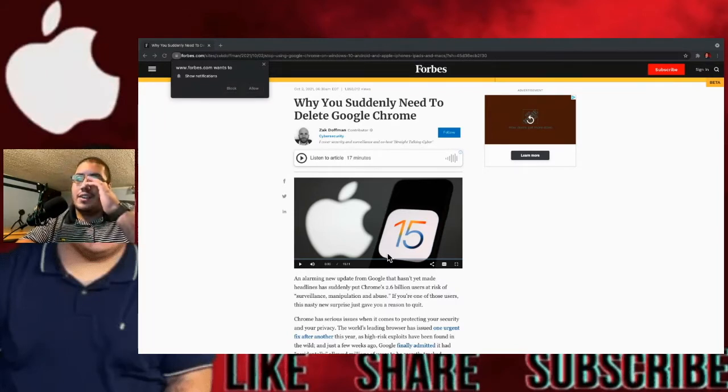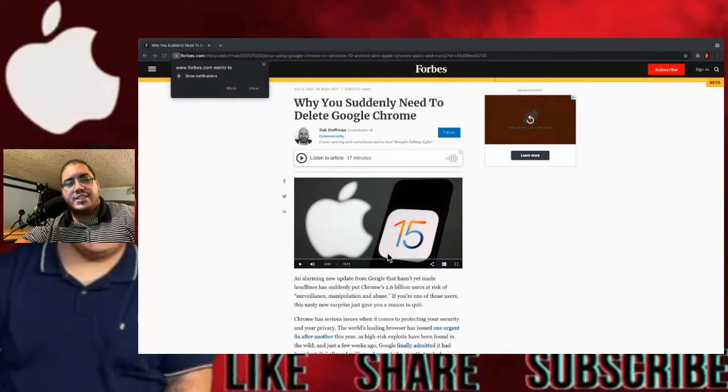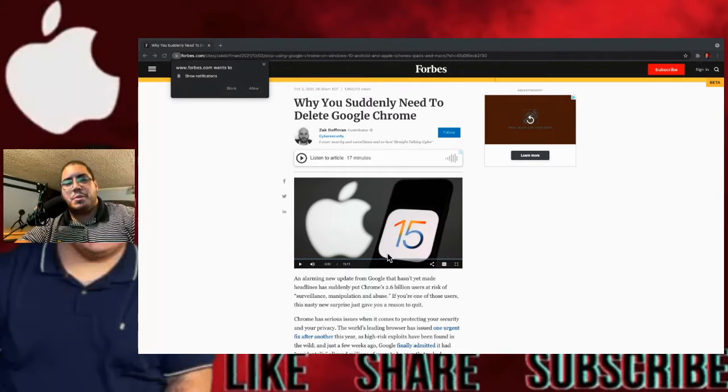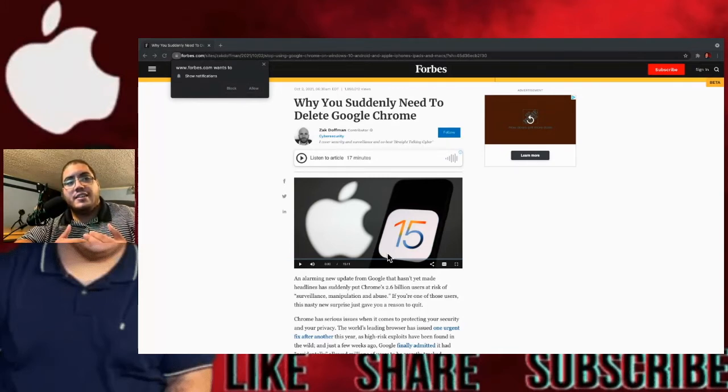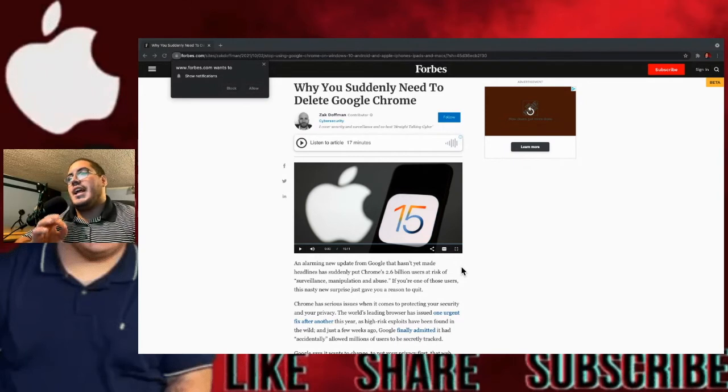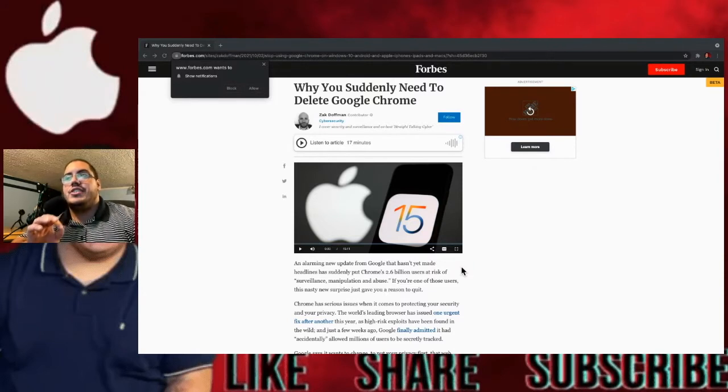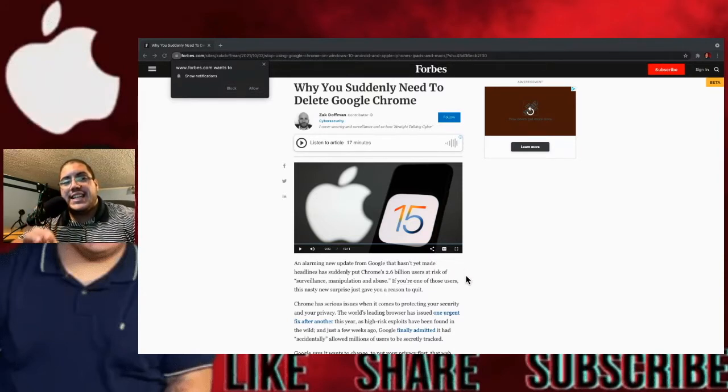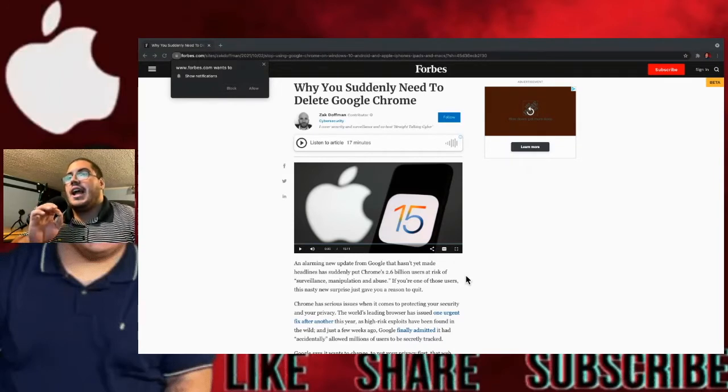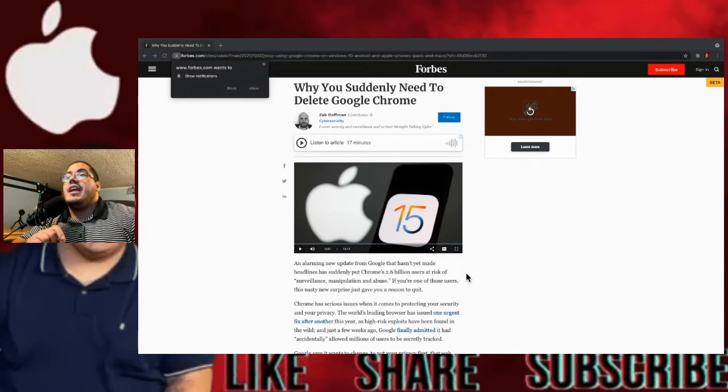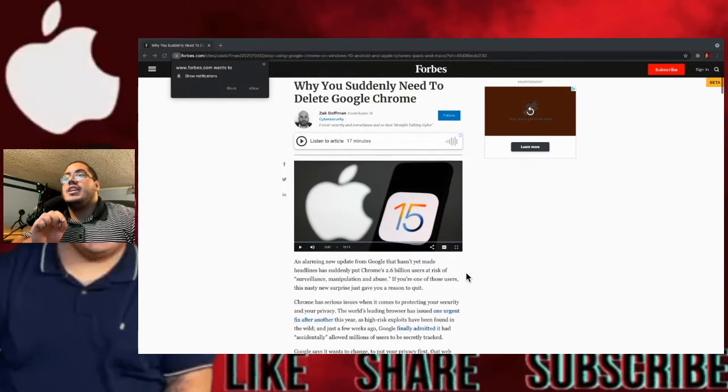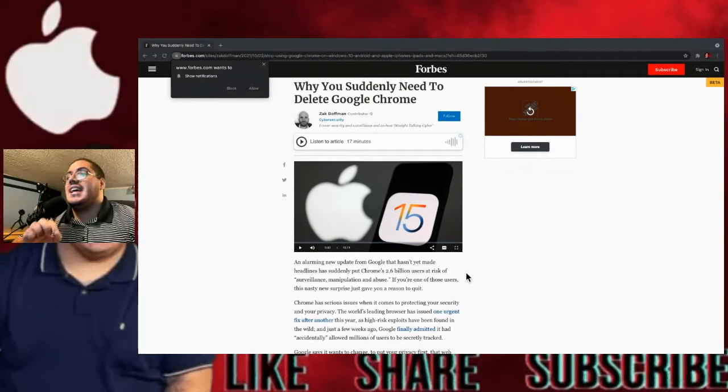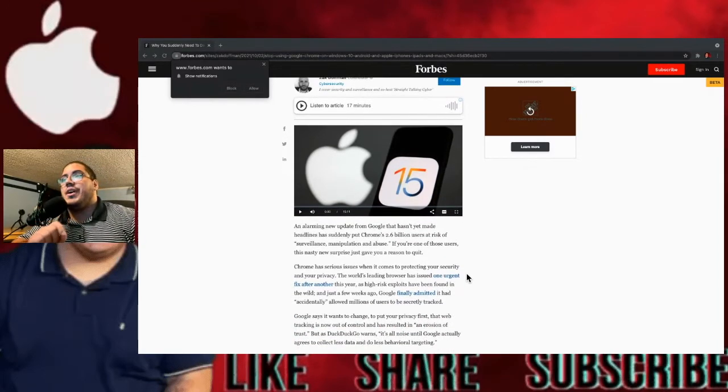So I'm going to read the article. If you want to read it by yourself, then I'll have the link down in the description for you guys to check this out by yourselves. But I did want to go over this with you guys and just try to explain a little bit of my understanding of this article. An alarming new update from Google that hasn't made headlines has suddenly put Chrome's 2.6 billion users, 2.6 billion users, at risk of surveillance, manipulation, and abuse. If you're one of those users, this nasty new surprise just gave you a reason to quit.